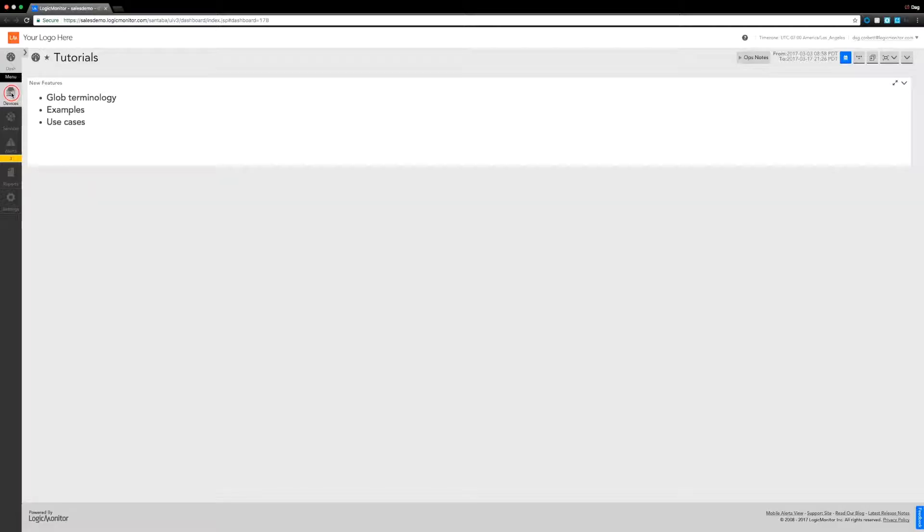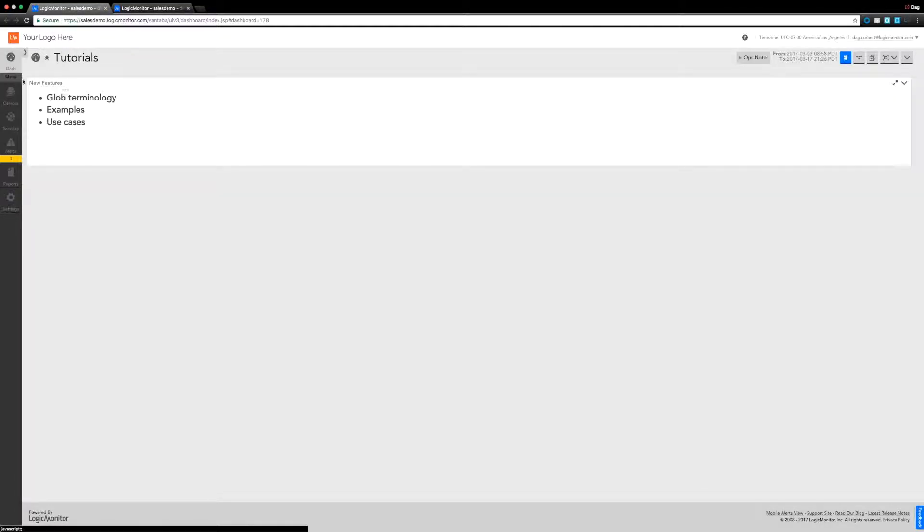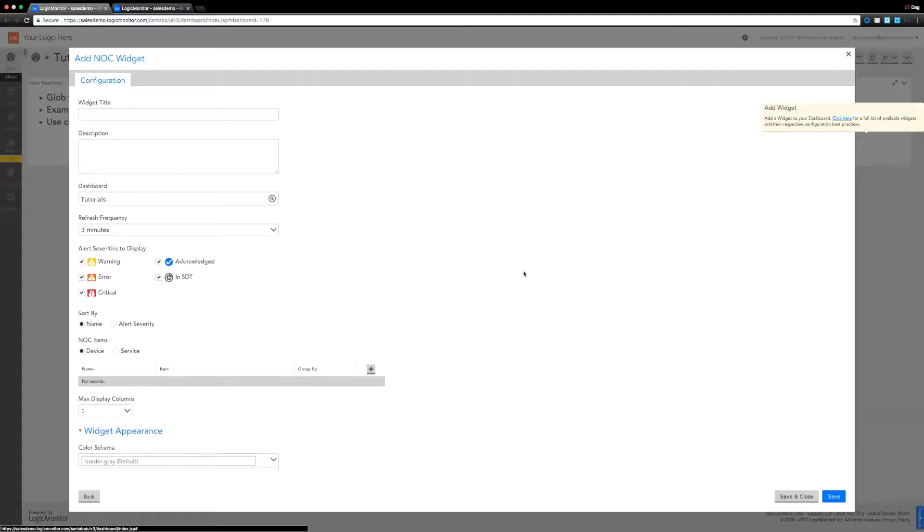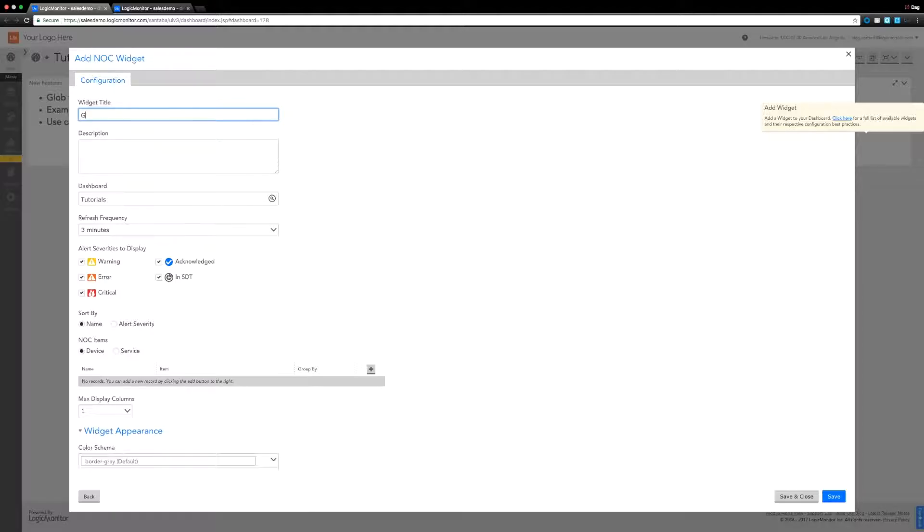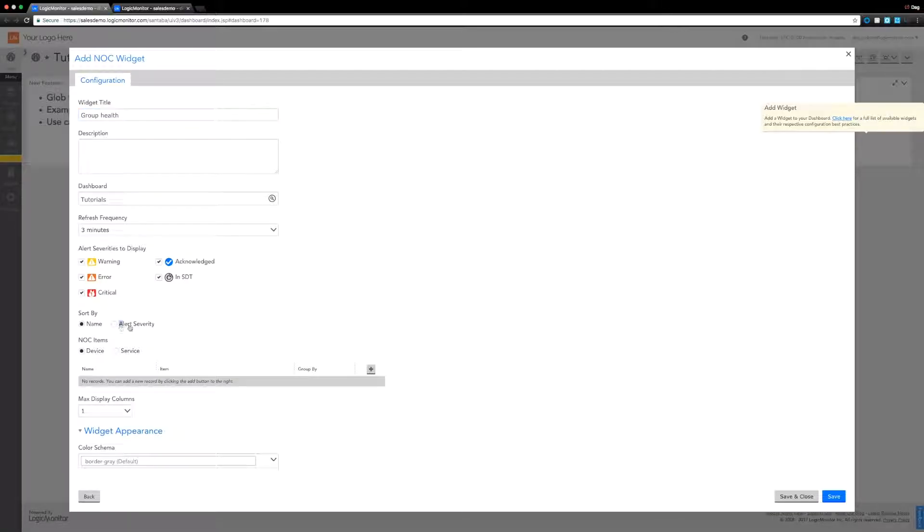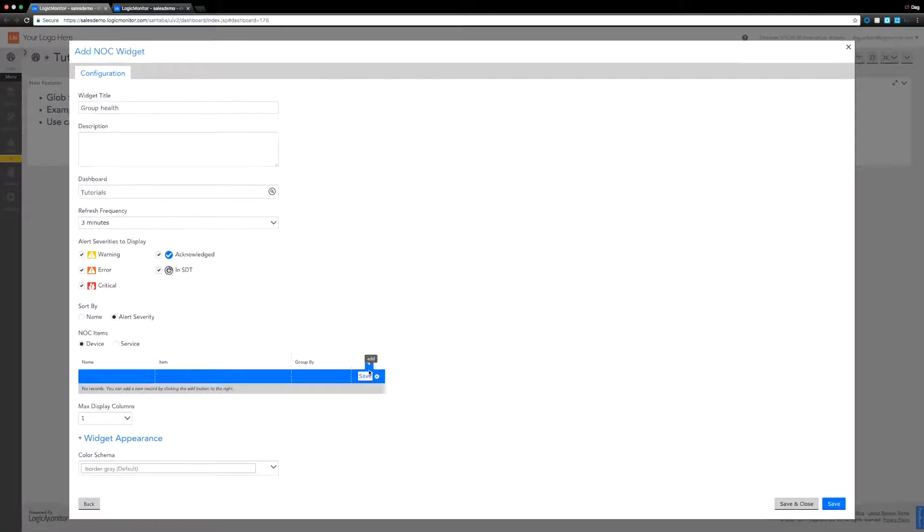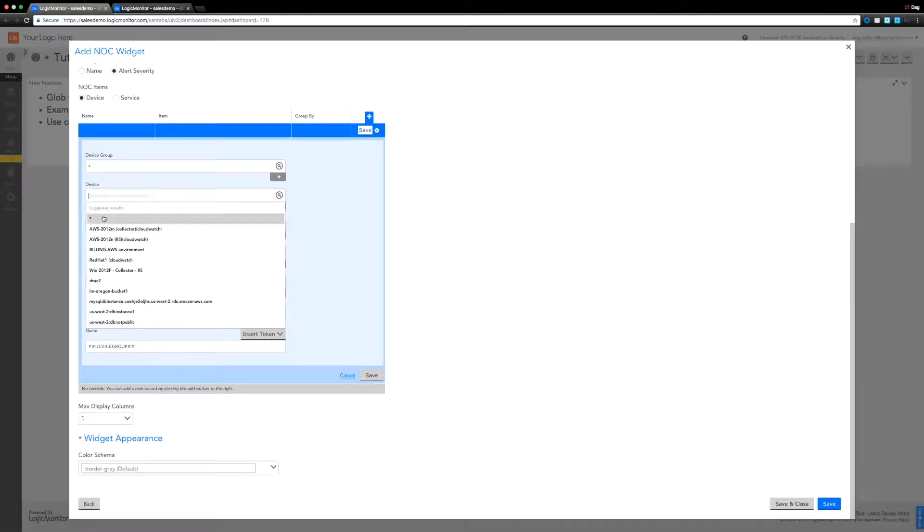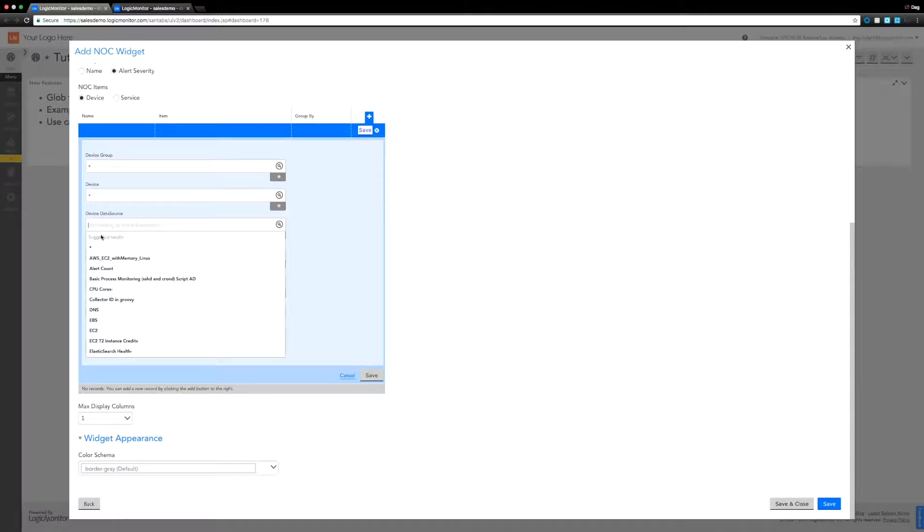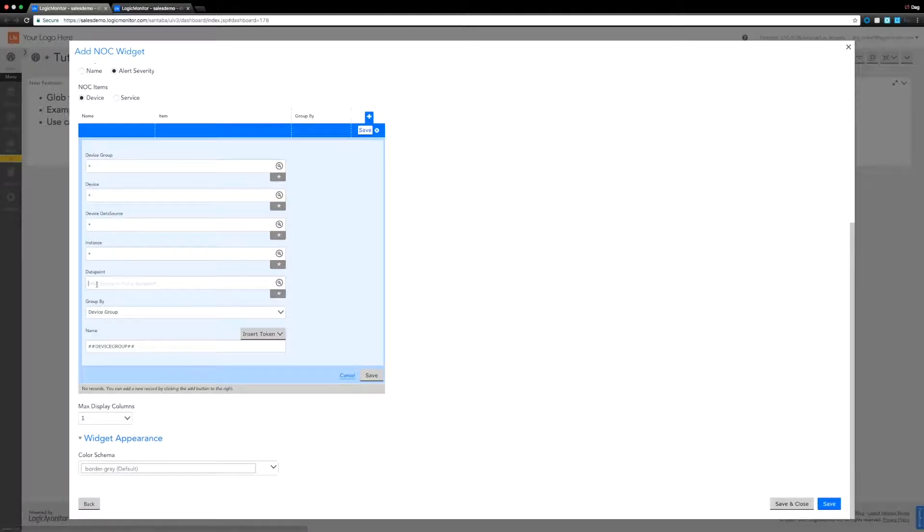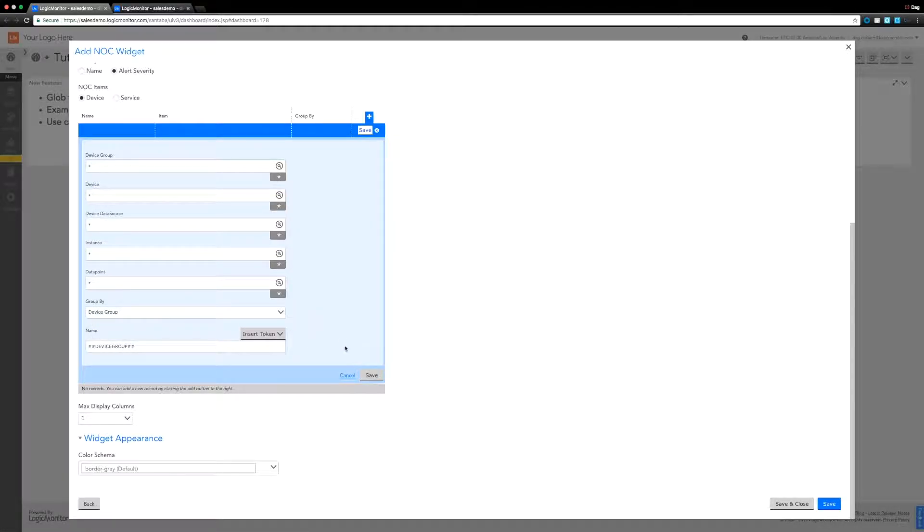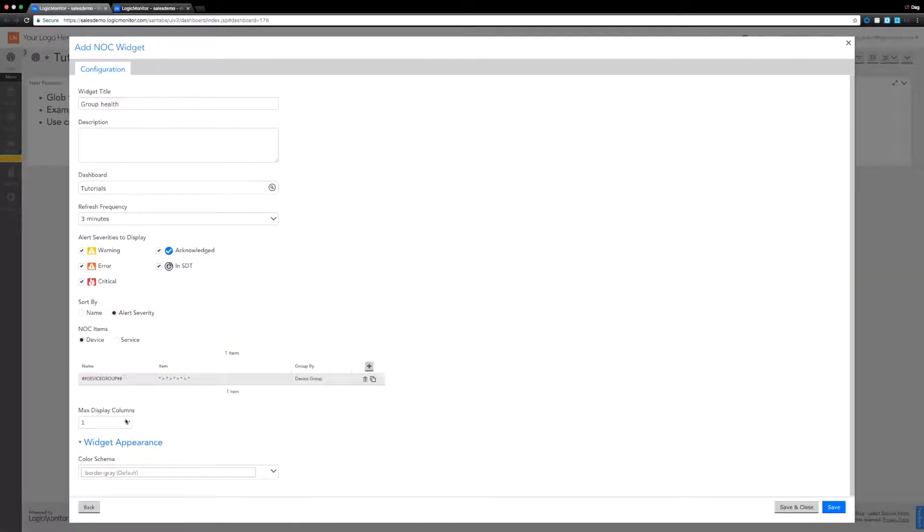I've opened creating a dashboard. I'm going to have a separate tab open just to make sure I can reference things and check things as I go. Let's add in another widget - we're going to add a NOC widget and I'm going to call this one Group Health. This is going to be looking at the health of our device groups. So let's add them all in. We're going to be using that star to add in all of everything, device group, group by device group. I'm going to give it four columns just so we can actually read what the names of things are.